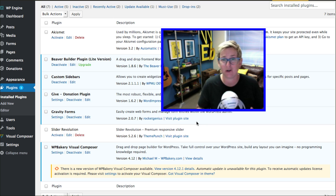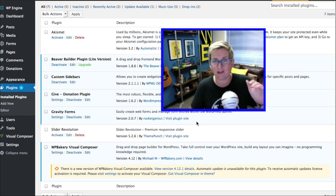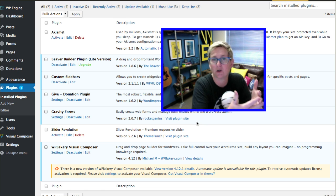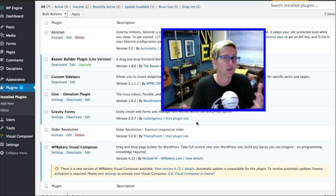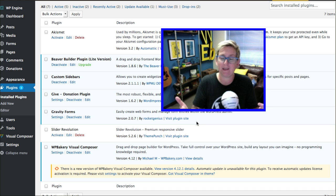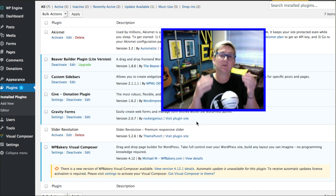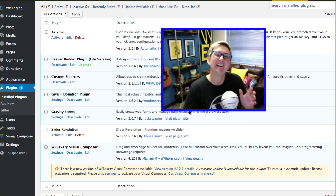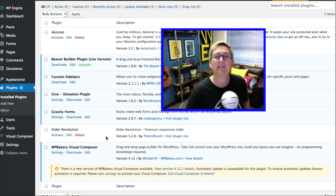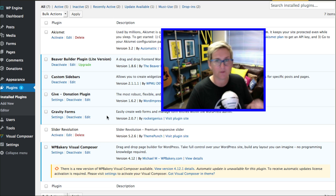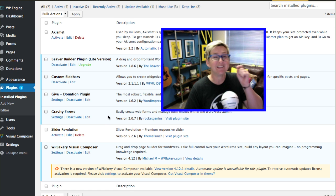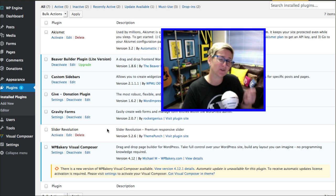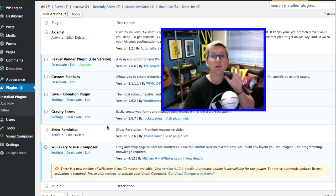You certainly don't need two caching plugins. One's good enough if you have to have it, if your host doesn't already provide that. You don't need multiple security plugins. Again, your host should be providing that for you like WP Engine does. If they're not doing that, then one plugin's plenty. You do not need multiple SEO plugins. Just try to go through here and see what's absolutely necessary. You're going to find the more of these that you can eliminate, the faster your website's going to load. The less hassle in maintaining all these and making sure they're all up to date, which is a huge necessity.